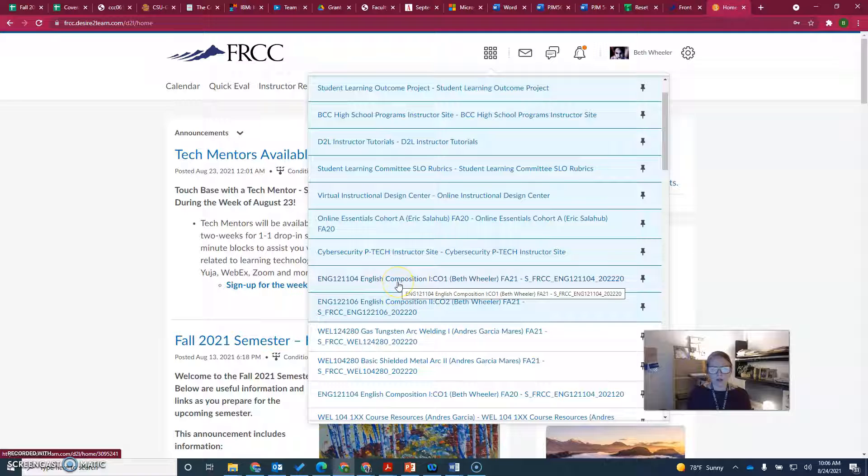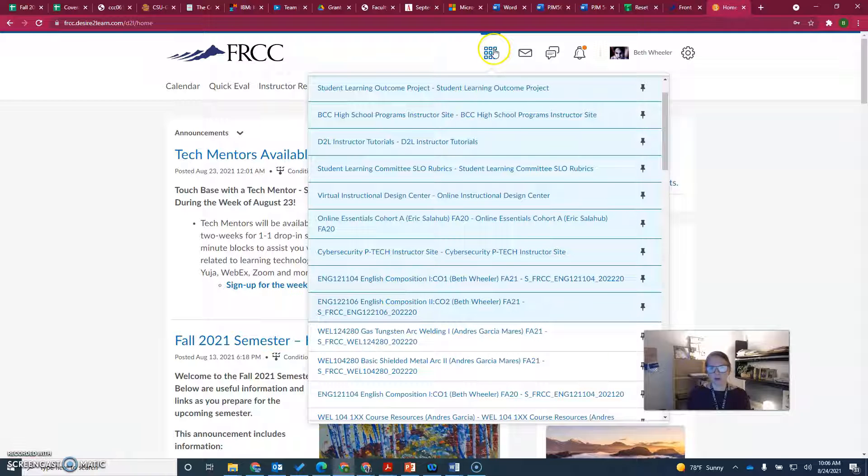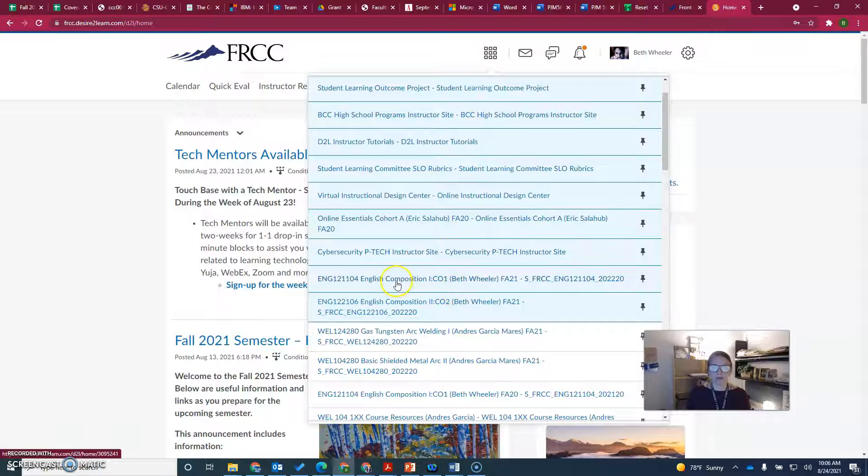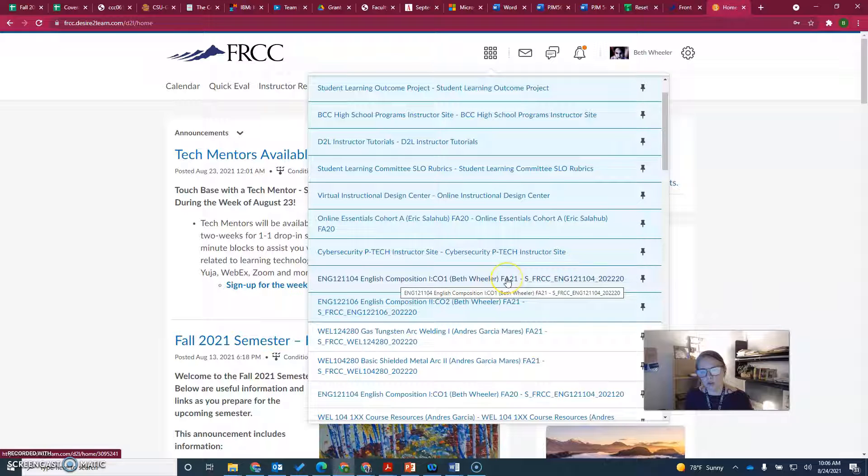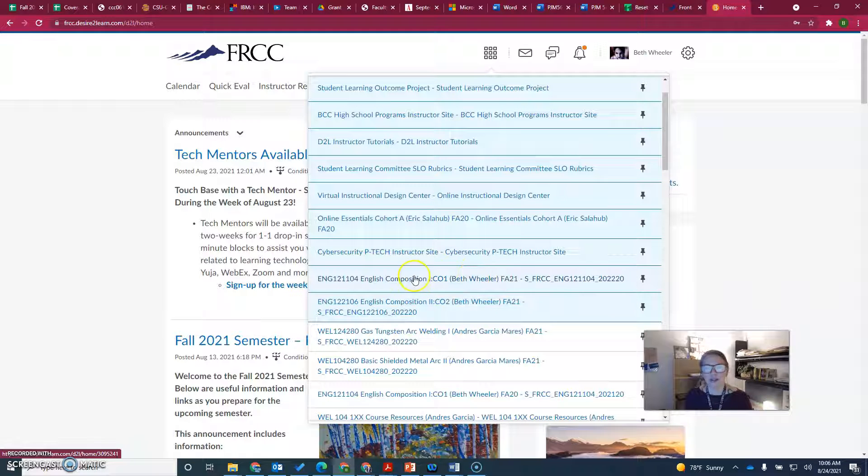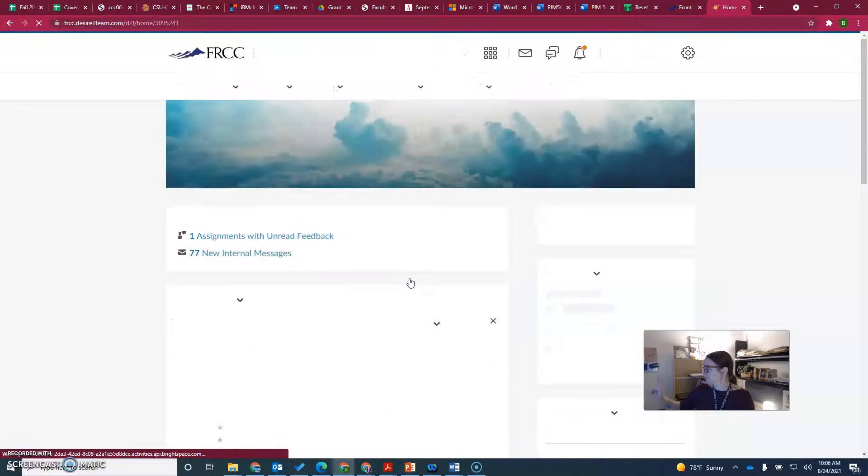To get into our class, you have to click on the waffle. It brings this menu down, and then you find our class ENG 121104 Fall 2021 and click on the link.